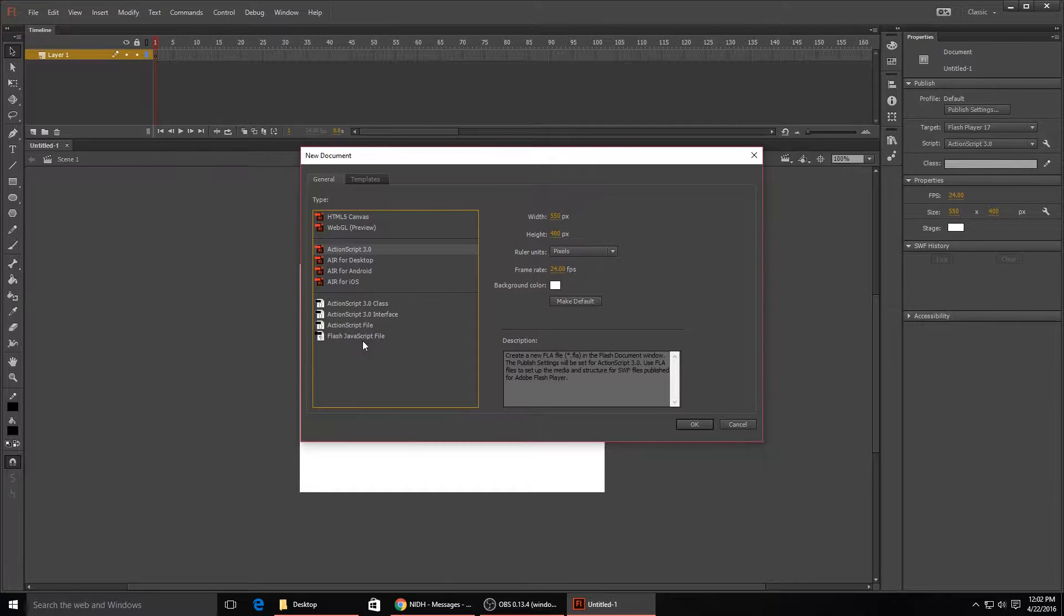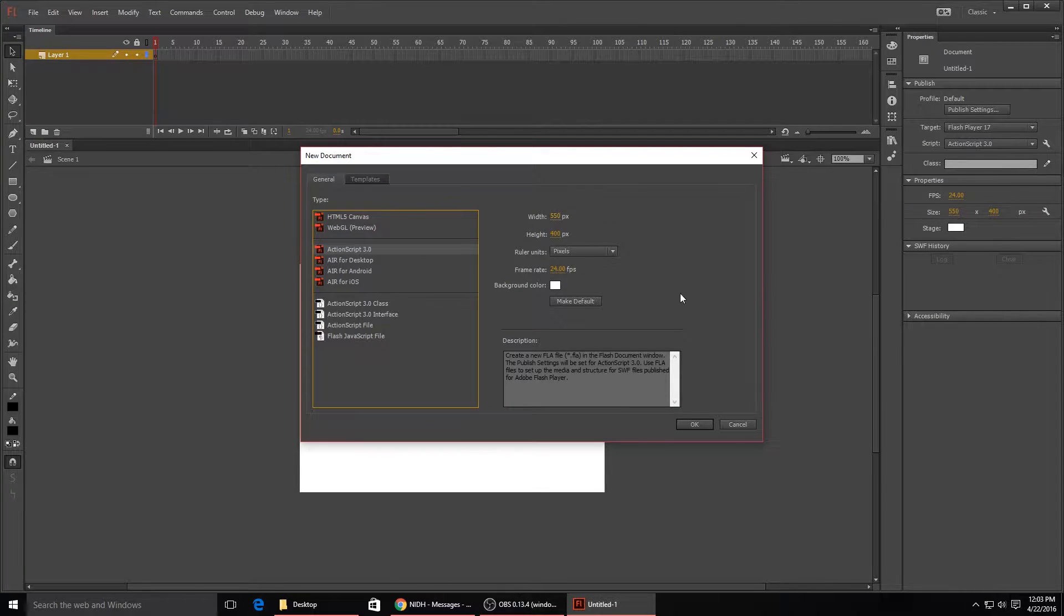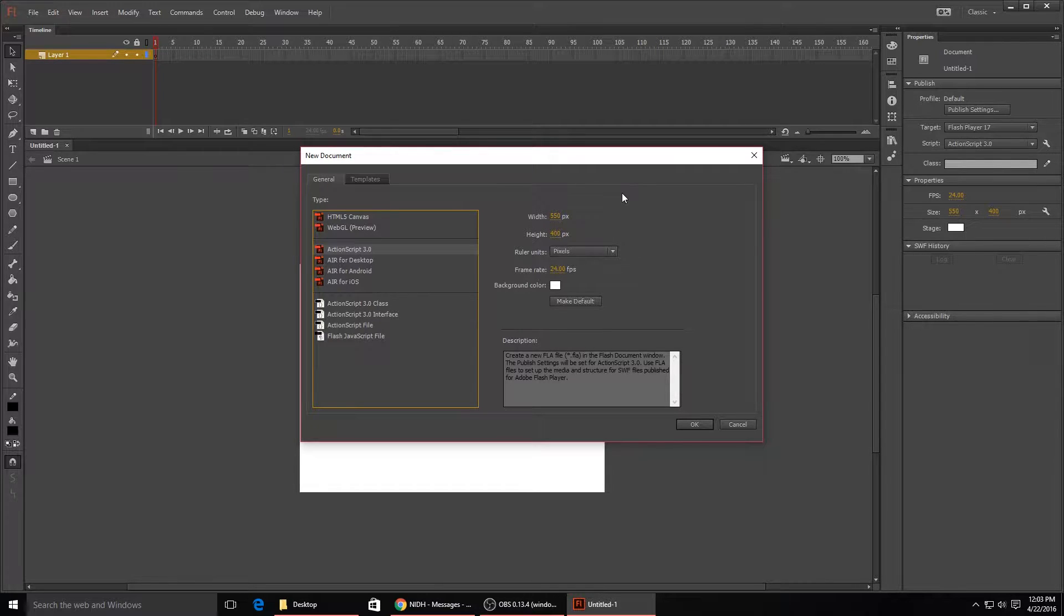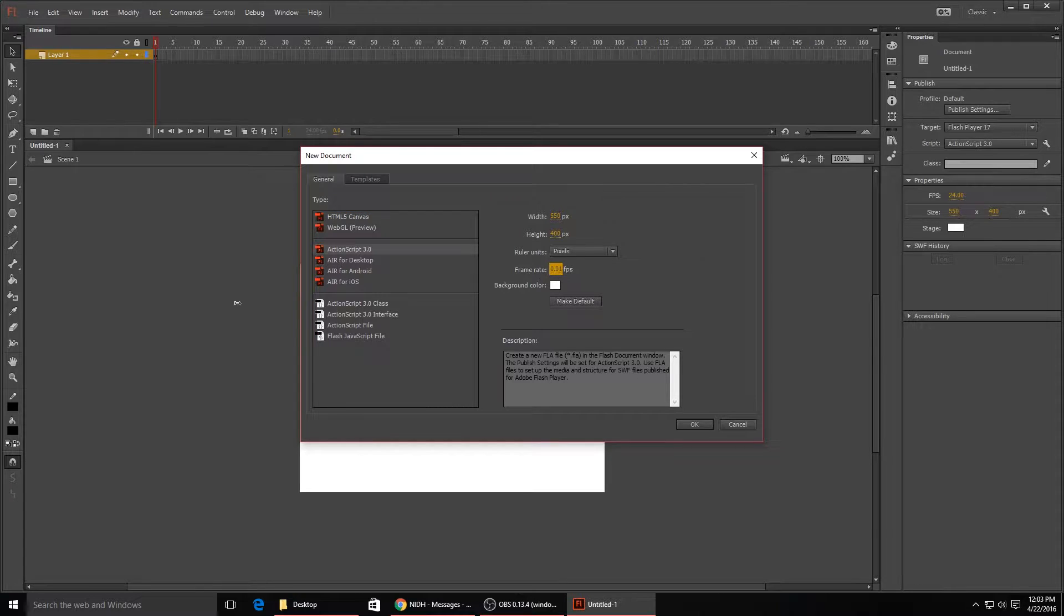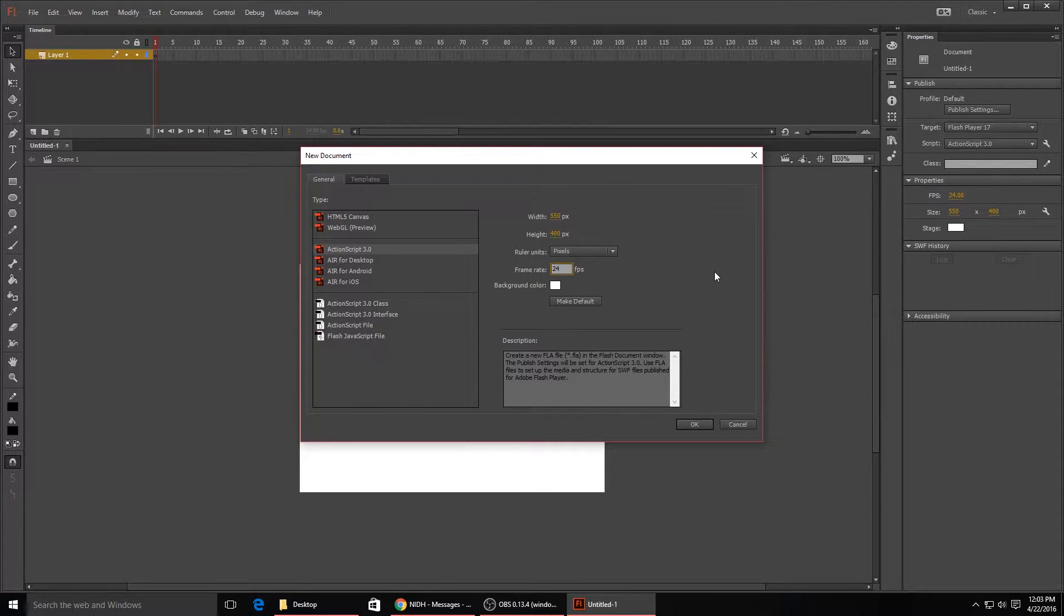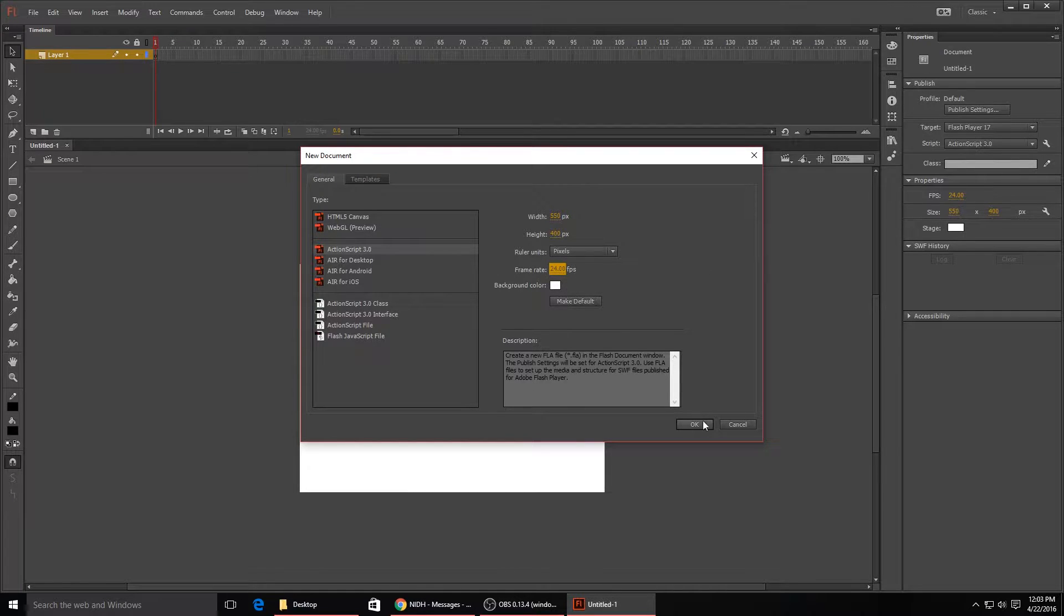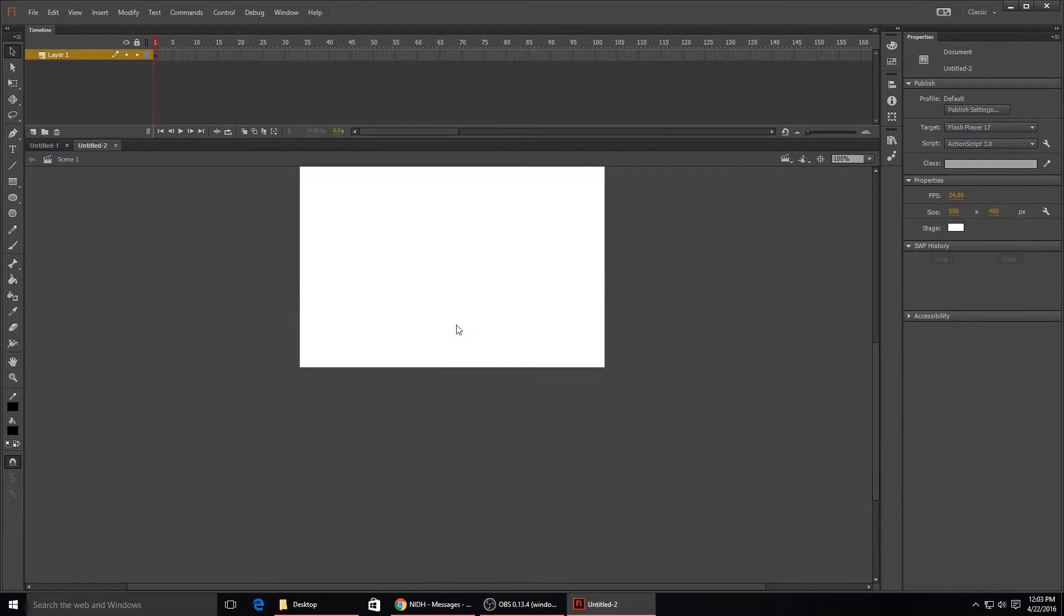I'm gonna make this just regular width and height of 550 by 400 because it's just a simple tutorial. Frame rate 24 FPS - you can change this to whatever you want, it really doesn't matter depending on what type of animation you want to do. Background color I'm gonna keep white, and then I'm just gonna click OK.